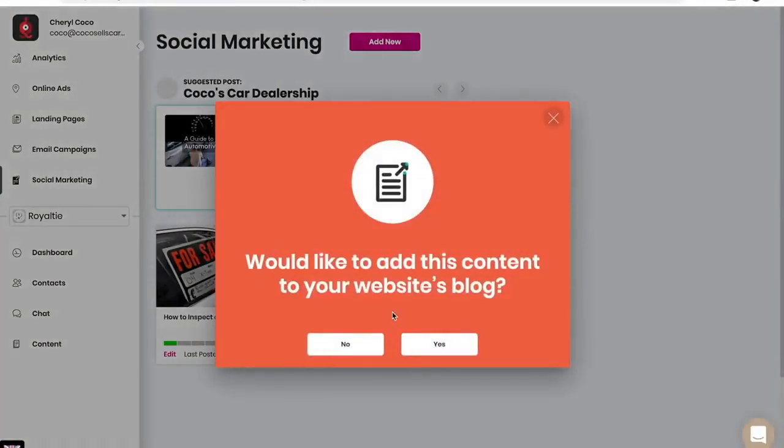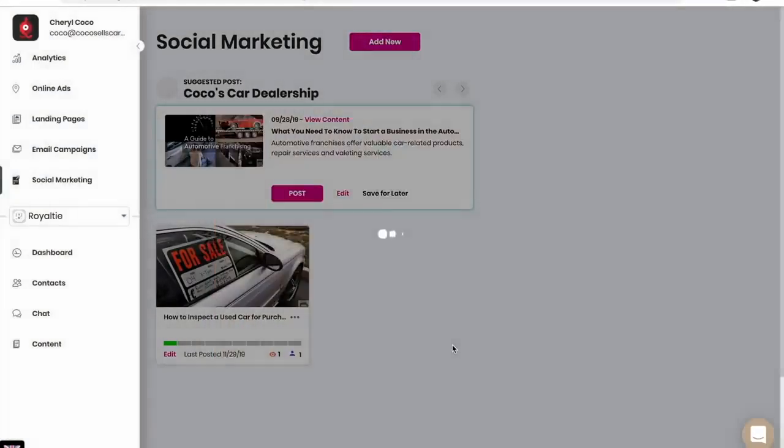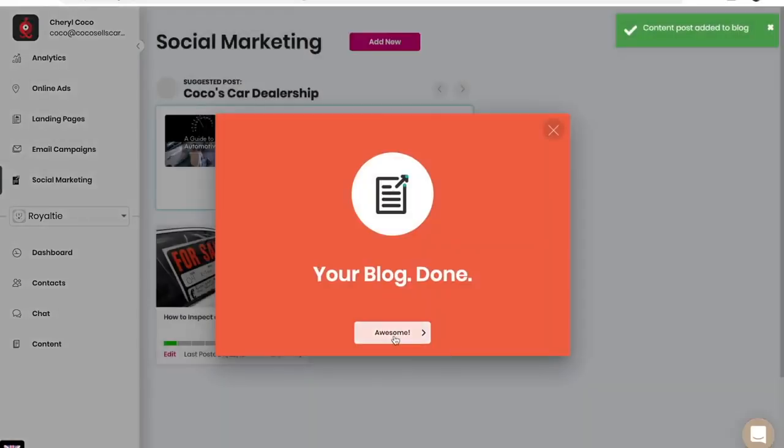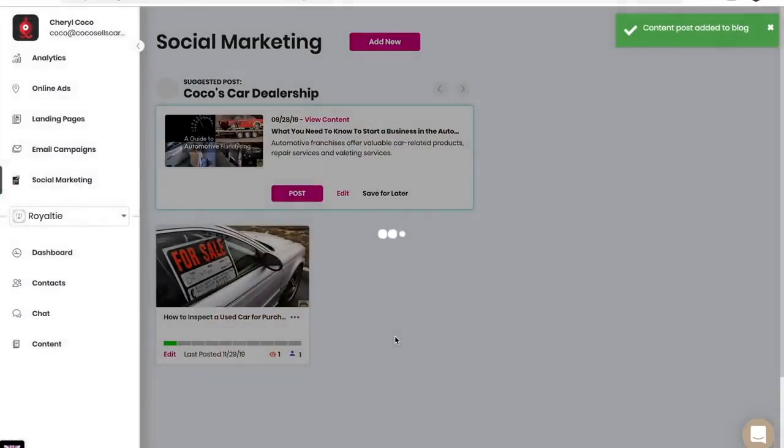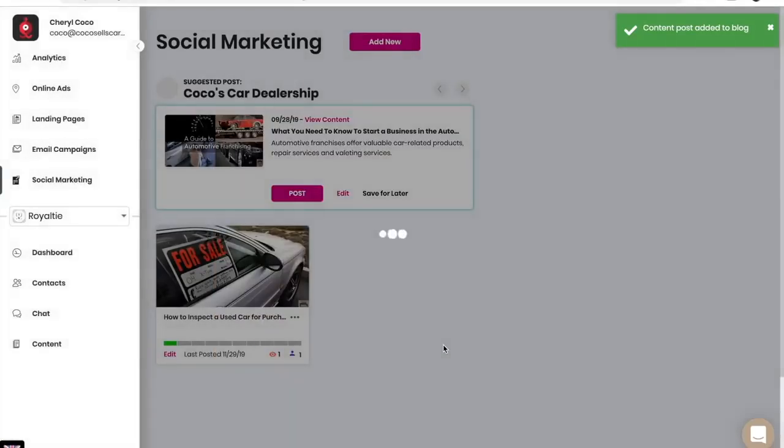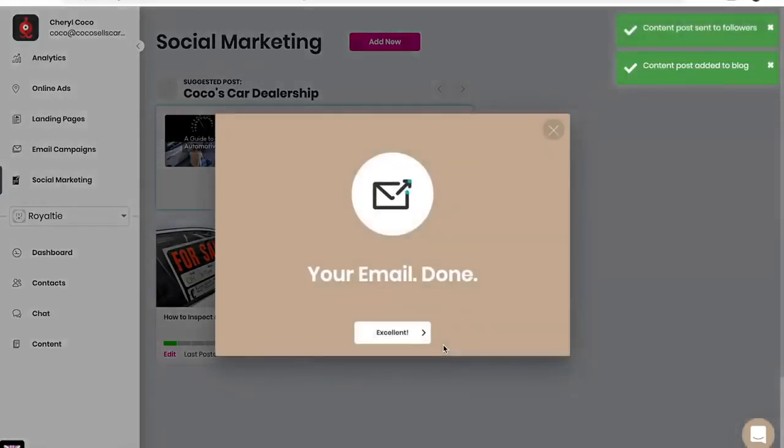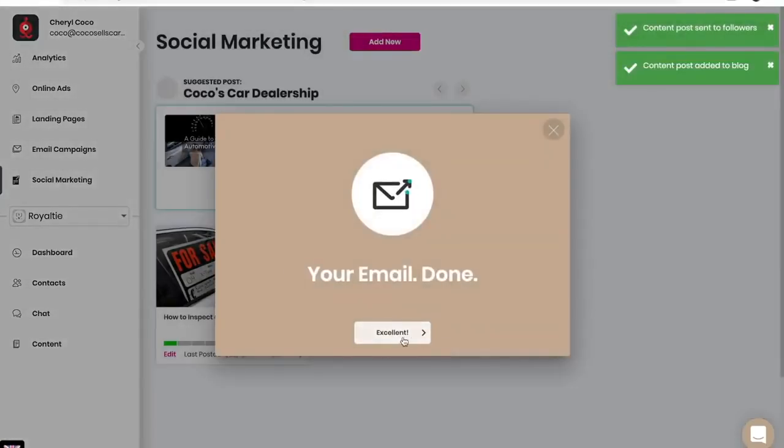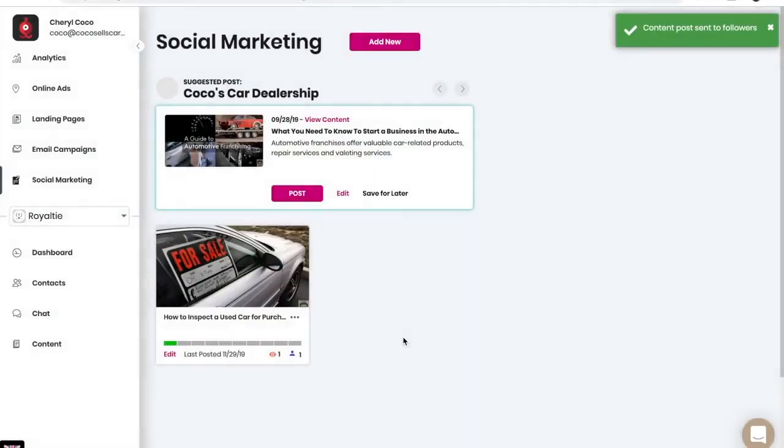Great. Would you like to add this content to your website's blog? Yes. Your blog is now done. Would you like to email this content to your followers? Yes. Your email is now done.